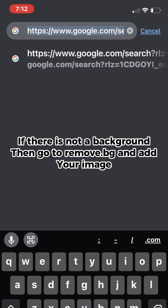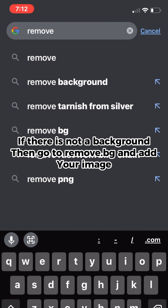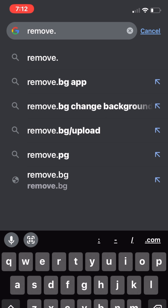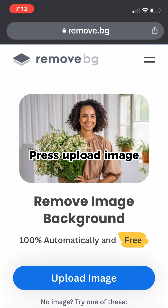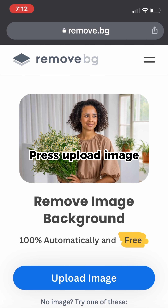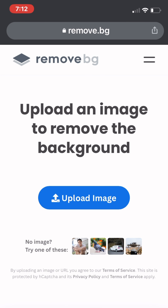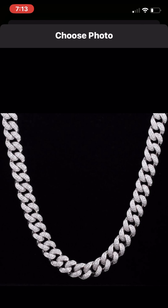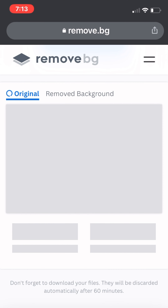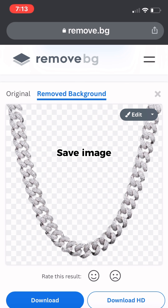If there is no background, go to remove.bg and add your image. Press upload image, choose your image, and save the image.